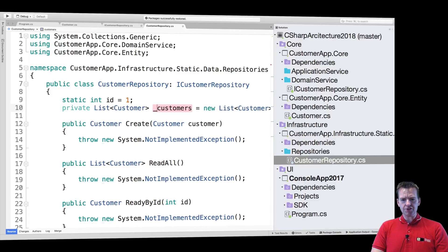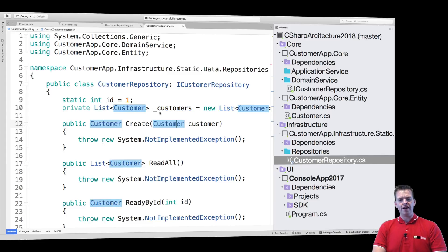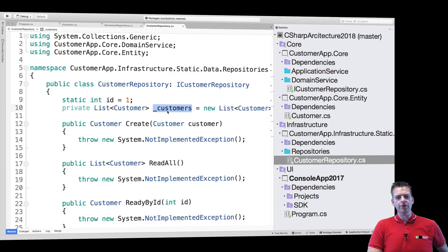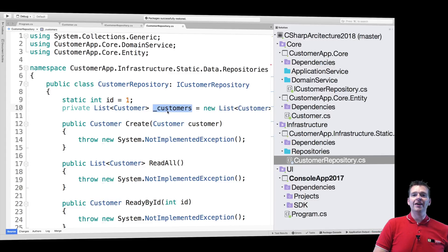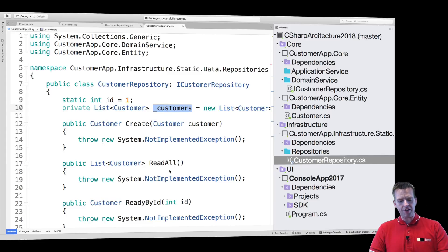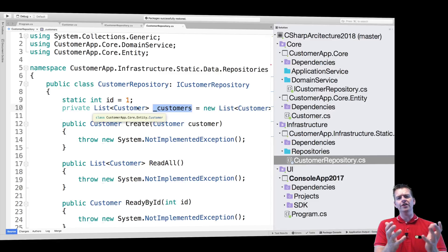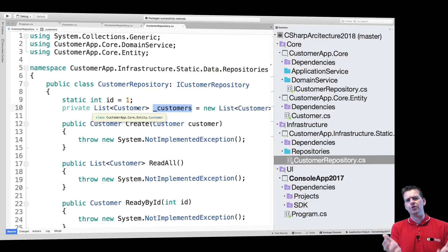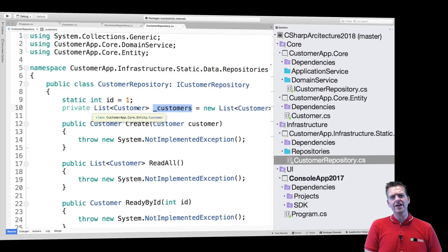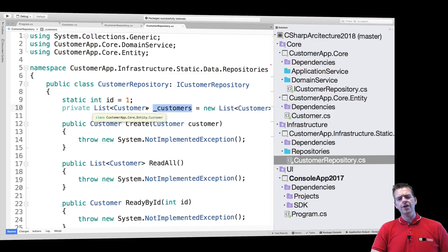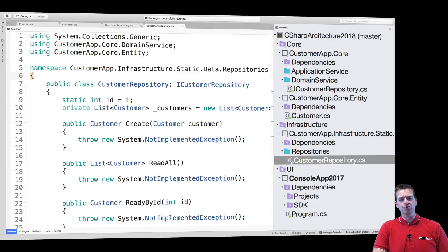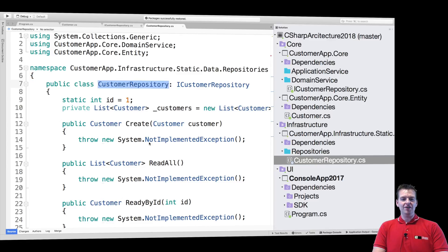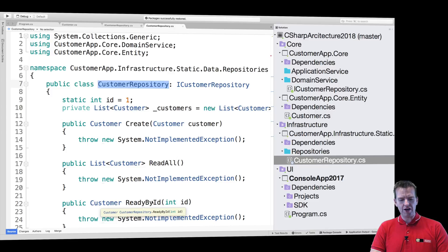This means that people from the outside cannot access our list directly. And then I'll make this an underscore, because in the .NET language, when we have a private variable, we normally make an underscore for it. Now, this pretty much means that now I've encapsulated the list of customers inside the customer repository. So nobody can get it unless they go through my different functions right here.